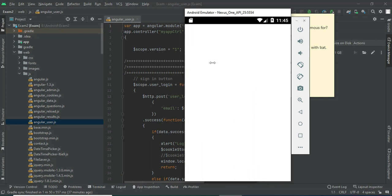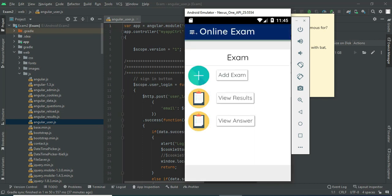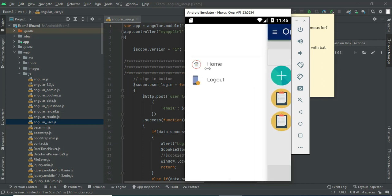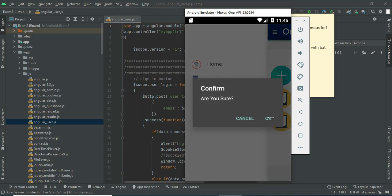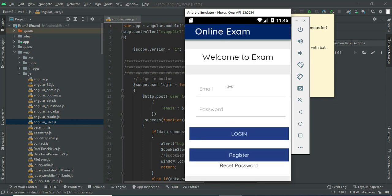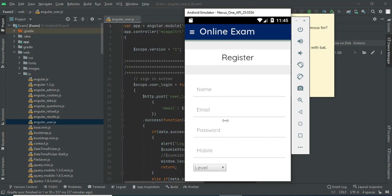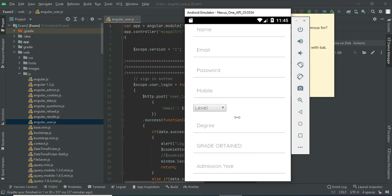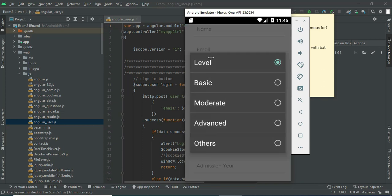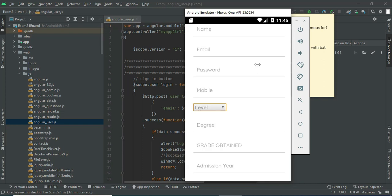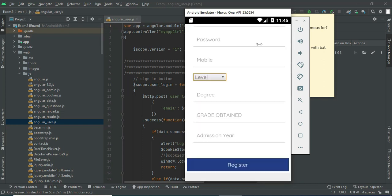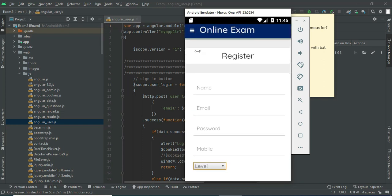Now come back to the homepage and log out of the admin module. Let's move to the user login. If you want to create a new user, enter the user details like name, email, and level — undergraduate or anything — and enter it.